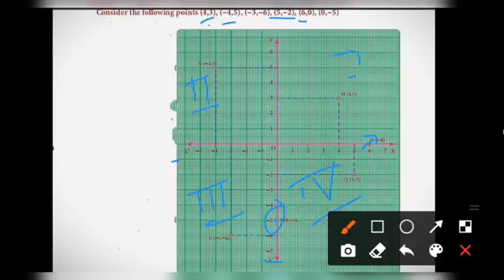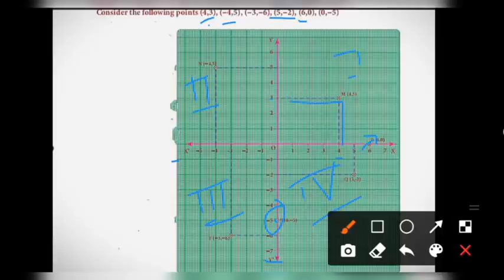Just plot the point (4, 3): x is 4 and y is 3. Similarly, you have to plot the other points in the same way.